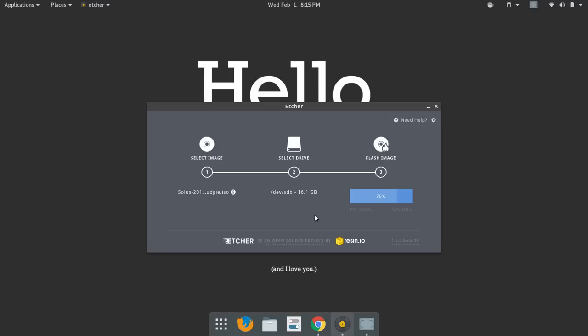And I think you'll appreciate the speed. If you are a distro hopper and you frequently do what we're doing right here in this video, speed is a good thing in this case as long as it's writing the ISO properly. And so far that's been the experience. So hopefully you'll have the same experience if you try Etcher.